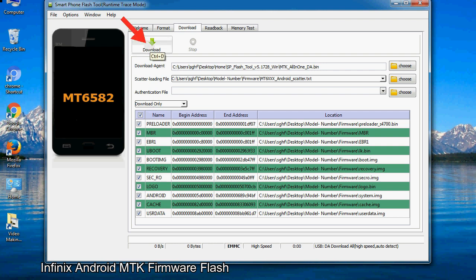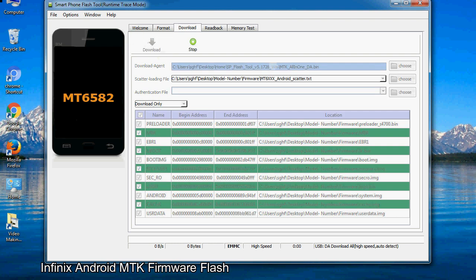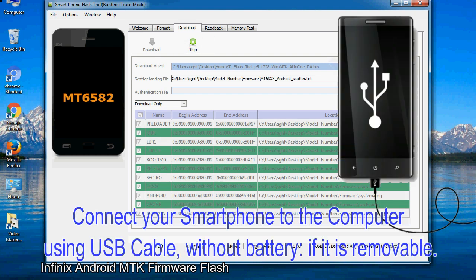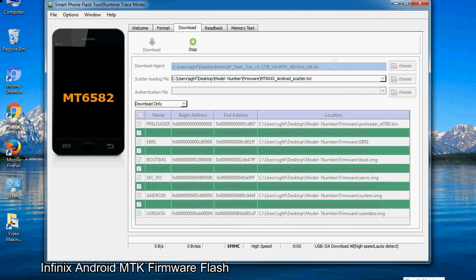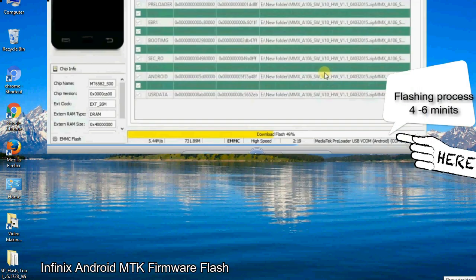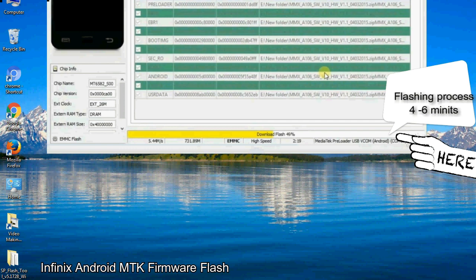Now click on the download button to begin the flashing process. Connect your smartphone to the computer using USB cable, without battery if it is removable. After connecting the device to the computer, press volume down or volume up key so that your computer easily detects your smartphone.